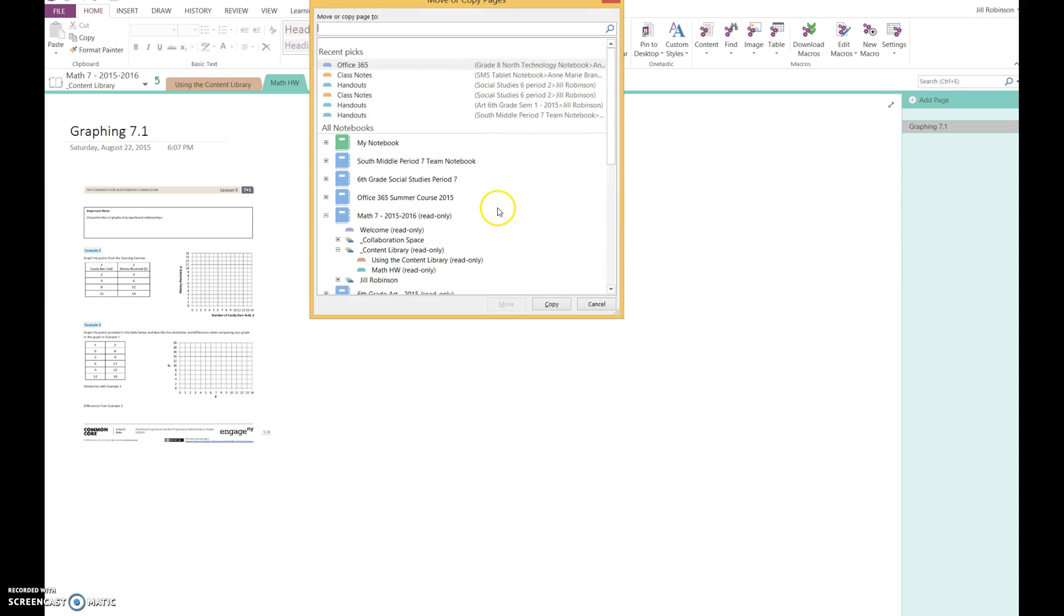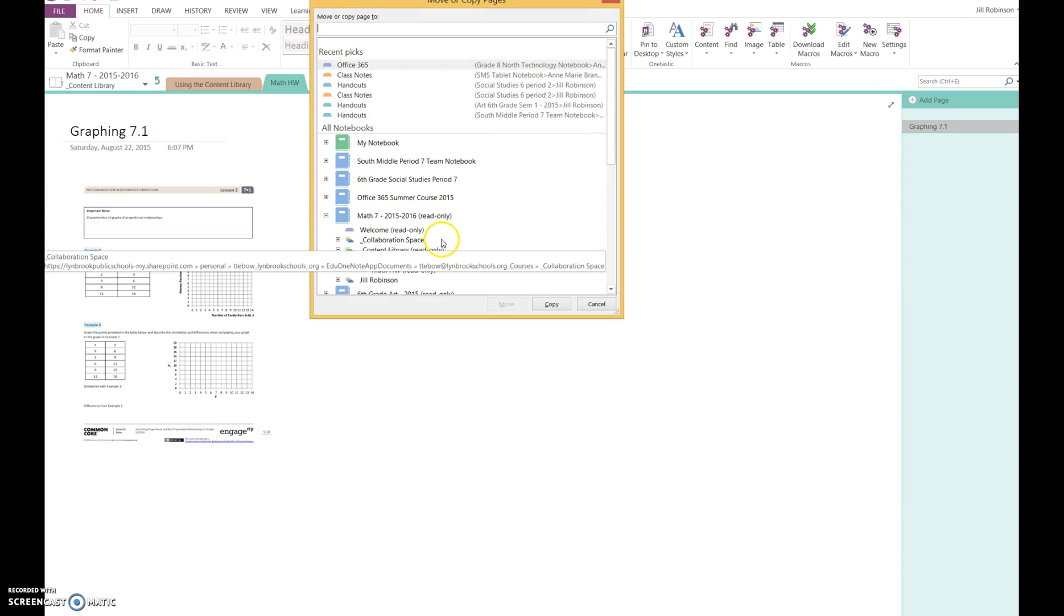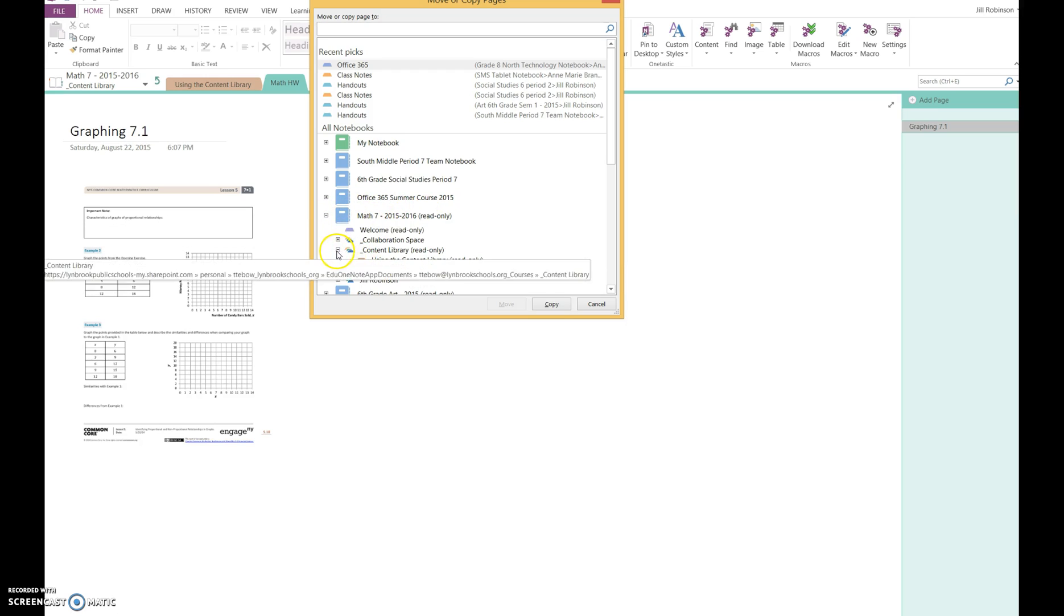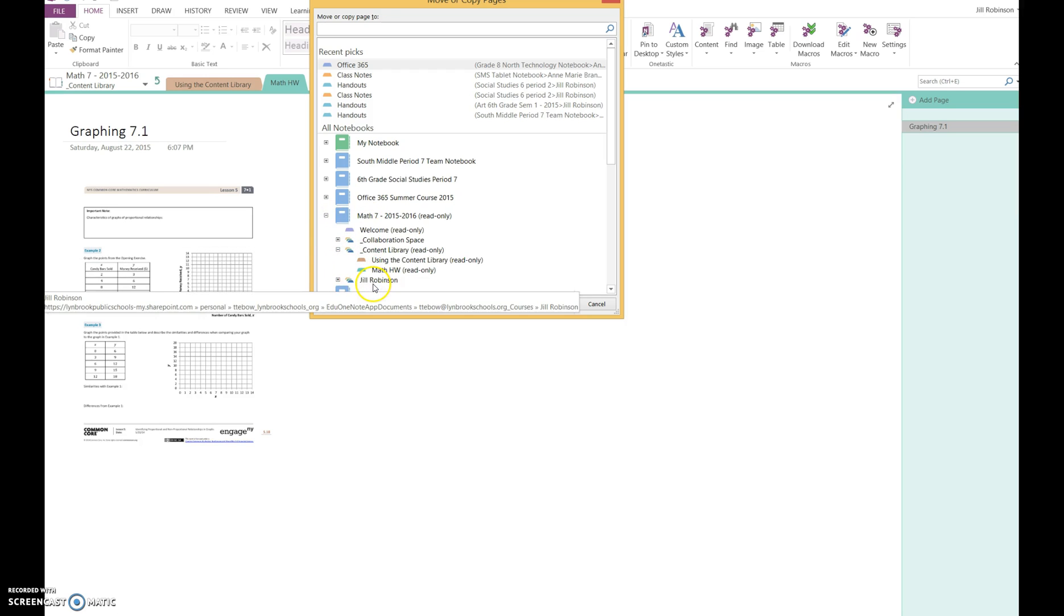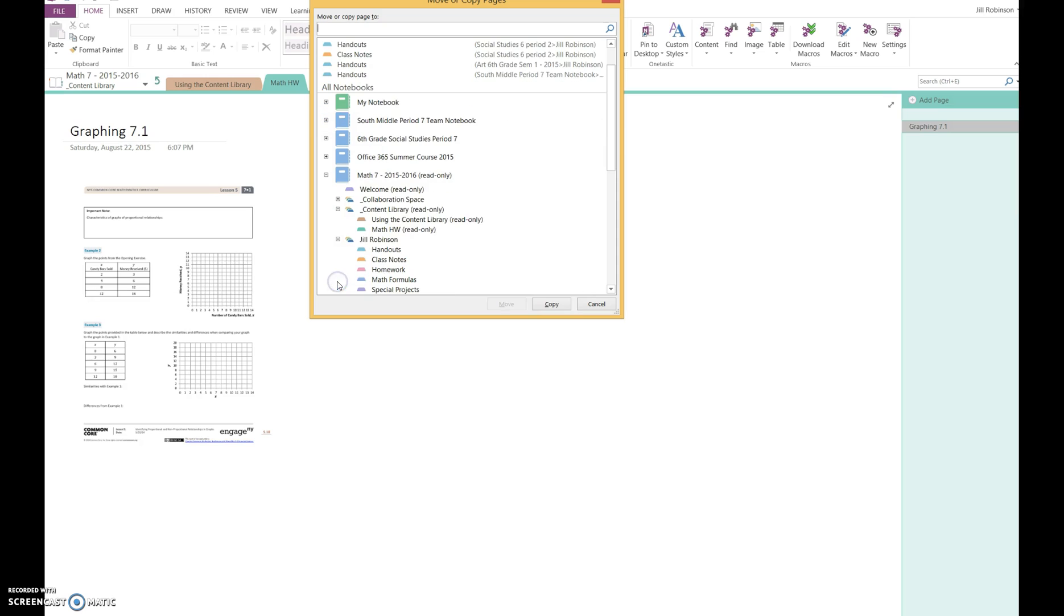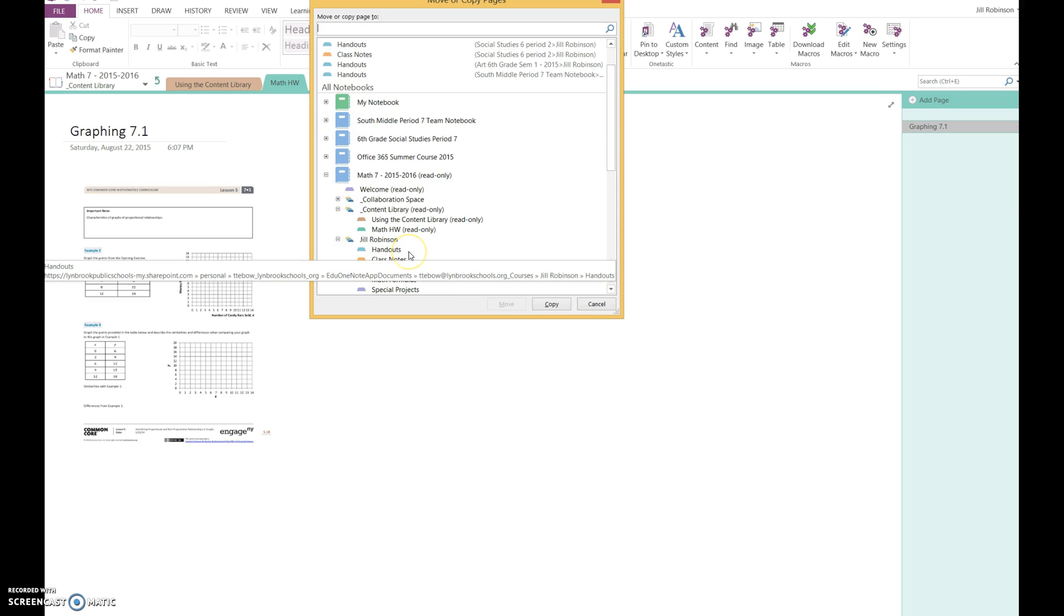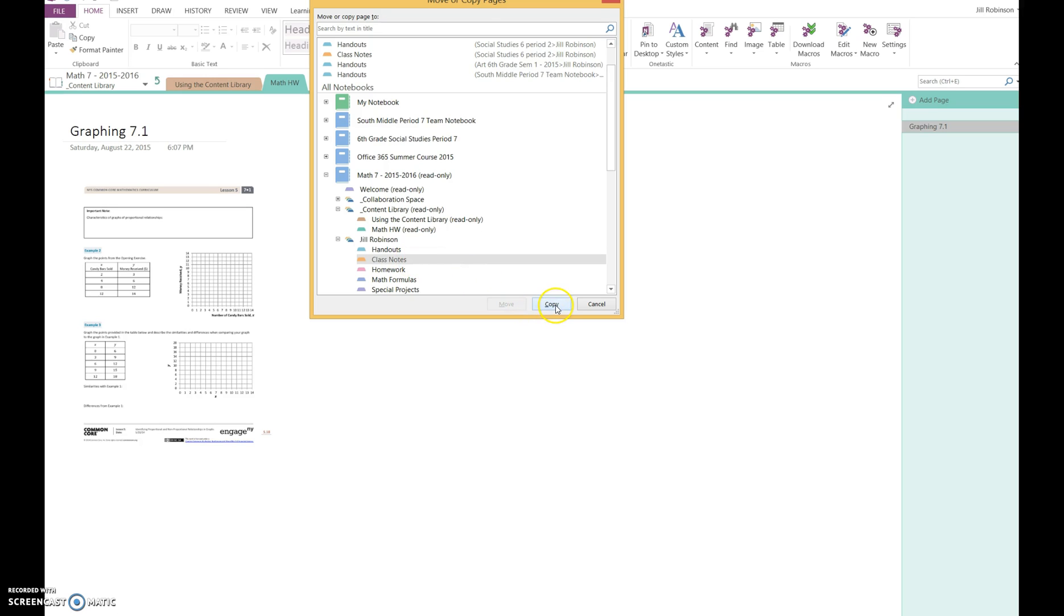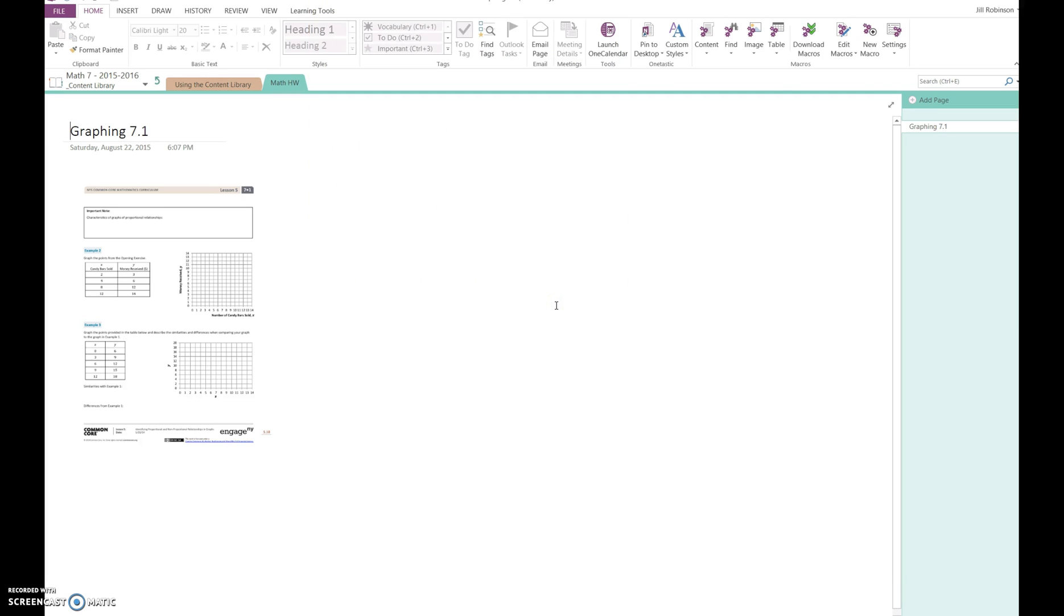When I select Move or Copy, it asks where I want to put it. Right here, Math 7, this is the notebook I'm in. I need to look in Math 7, find my name, and click the plus sign. Now you tell your students which section of their notebook to put it in. I'm going to put this in my class notes and then copy it. Now I should have a copy in my own personal notebook.